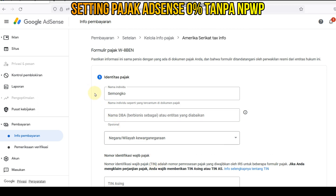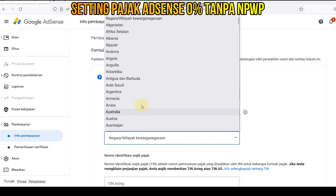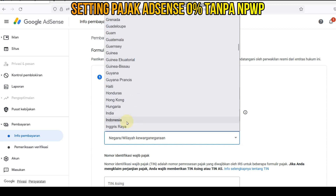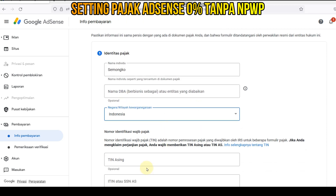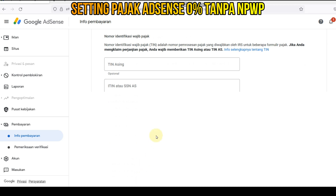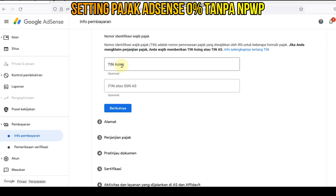Ini sudah muncul identitas kita — ini nama kita. Terus kita pilih negara kita, pilih Indonesia. Nah, disini kita masukkan, karena kita gak punya NPWP, kita masukkan aja nomor — misalkan nomor KTP — kita masukkan. Kita klik berikutnya, ini gak usah disini.